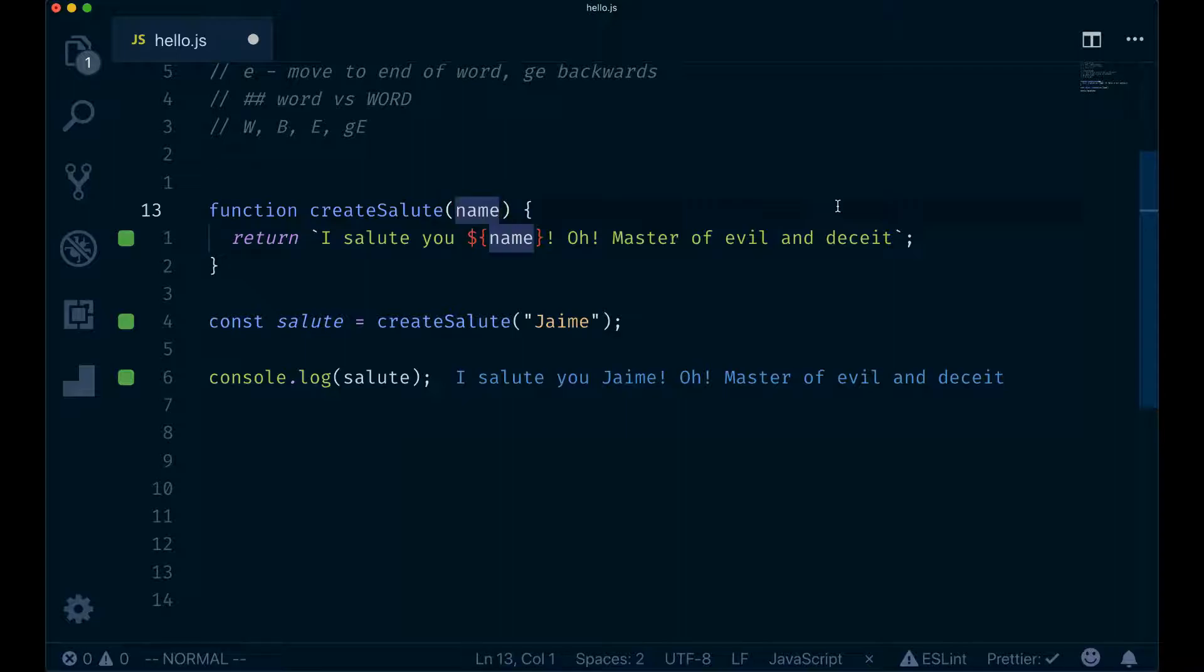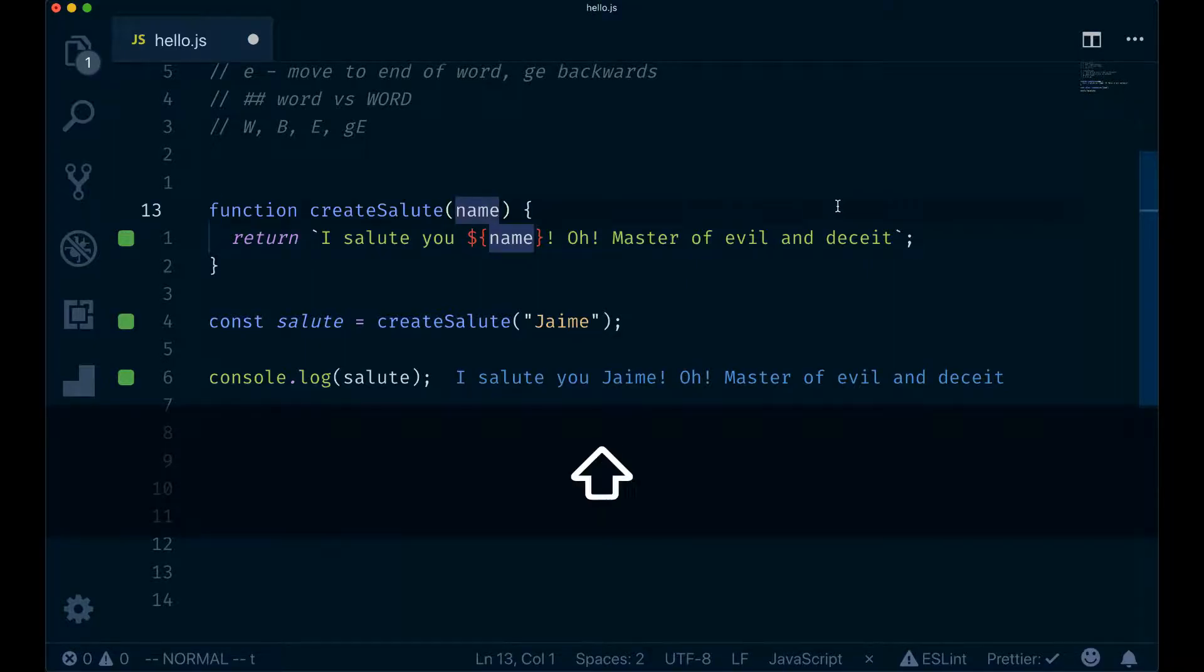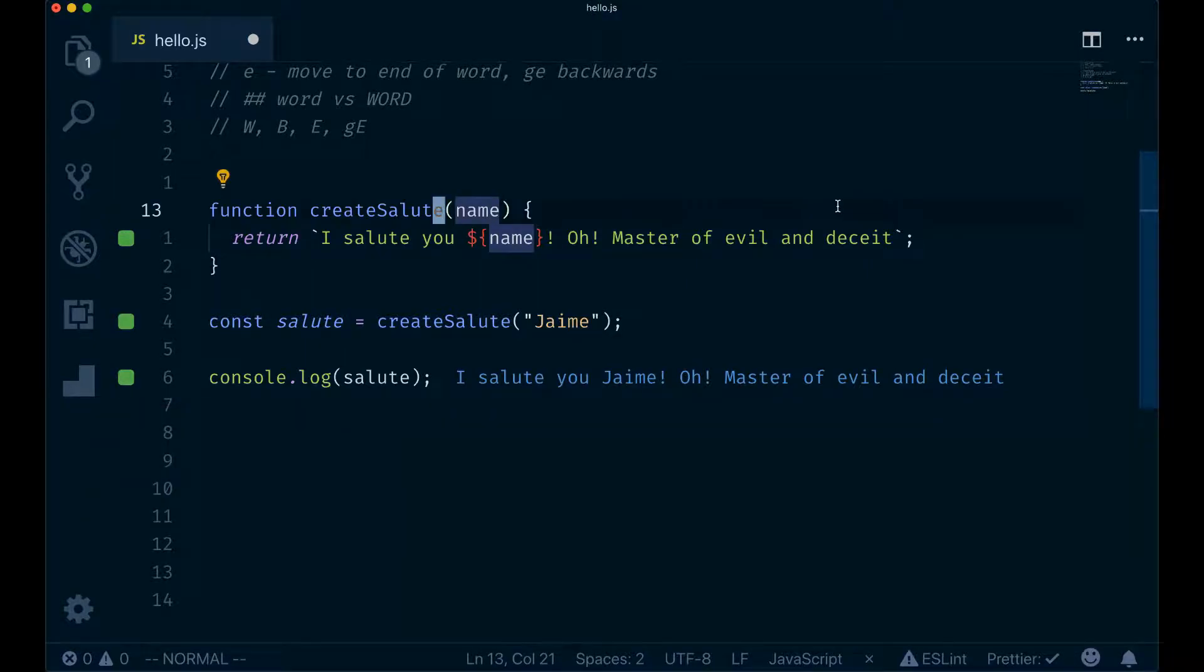In addition to F, we have the T command. You can think of T as until, and it brings the cursor just before the character. So we do T parenthesis, and you can see how the cursor gets positioned just before the first occurrence of that parenthesis.